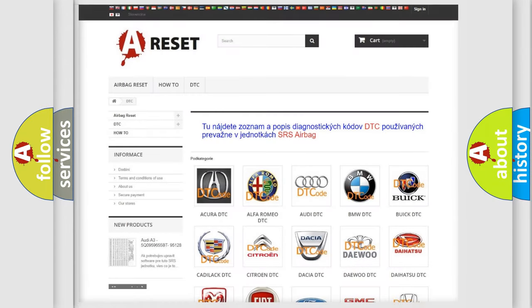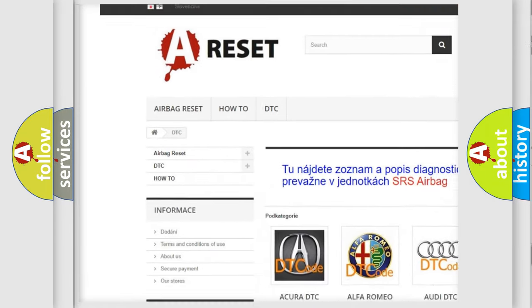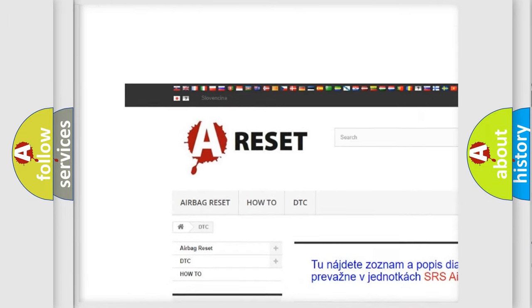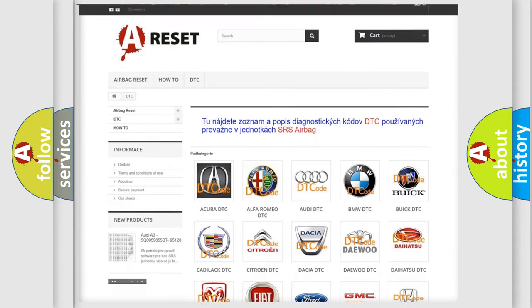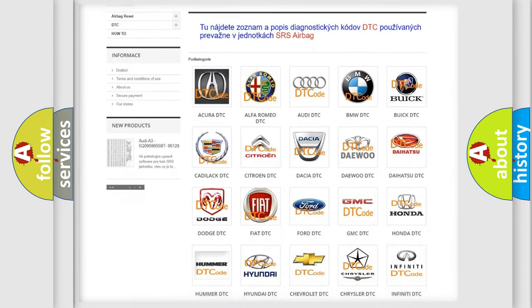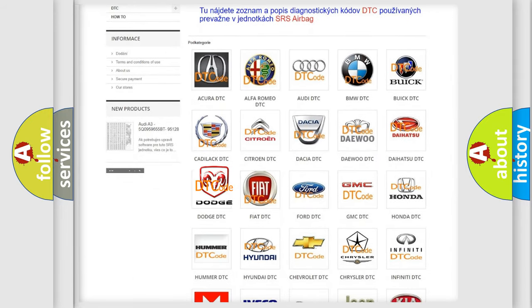Our website airbagreset.sk produces useful videos for you. You do not have to go through the OBD2 protocol anymore to know how to troubleshoot any car breakdown.